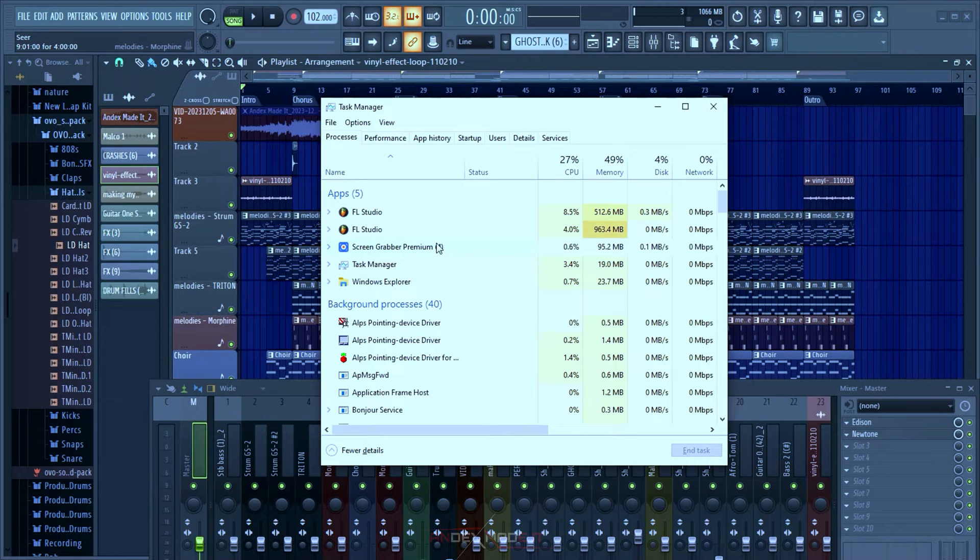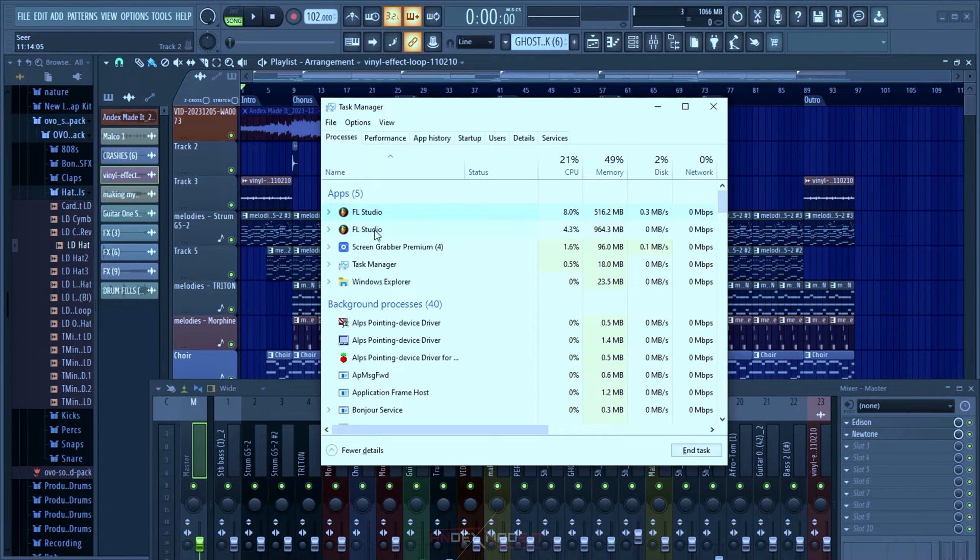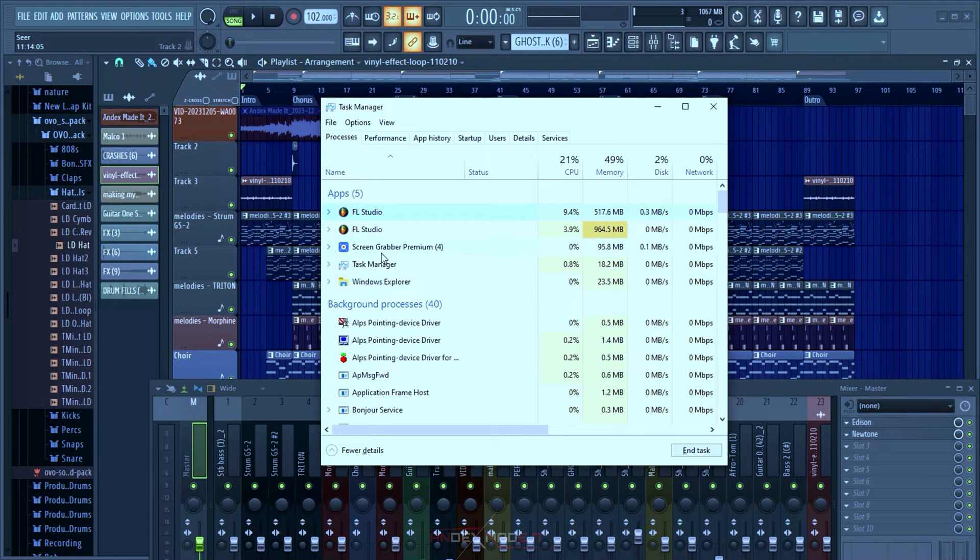As you can see, this is FL Studio. This is what I'm using to record these vocals, and this is my screen recorder.